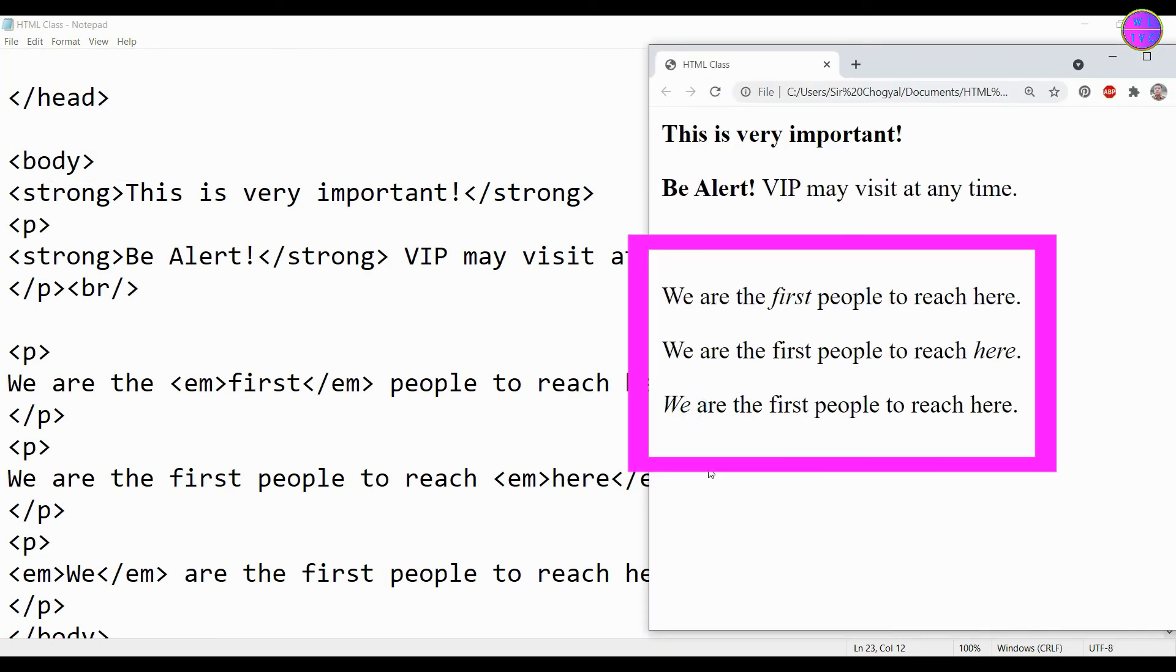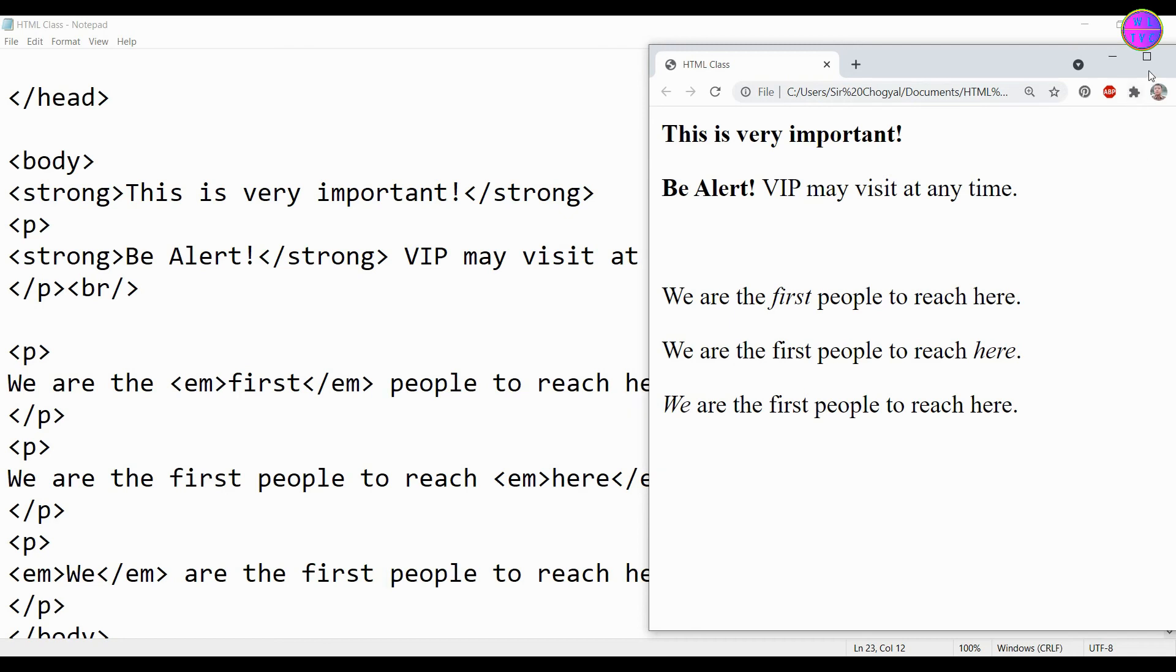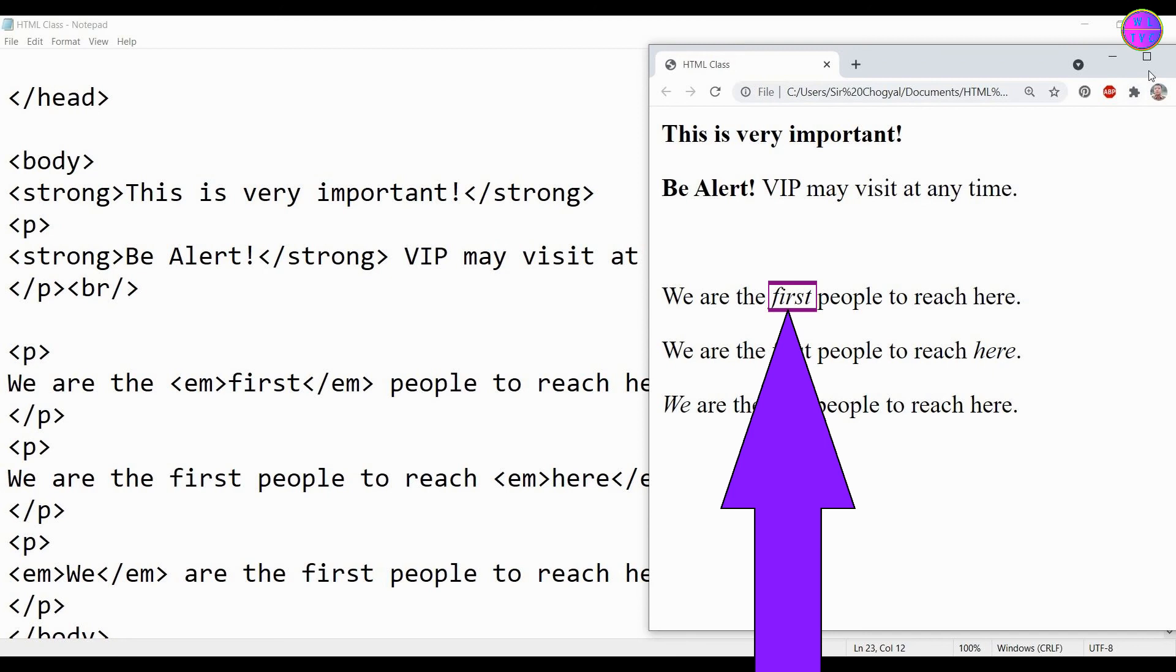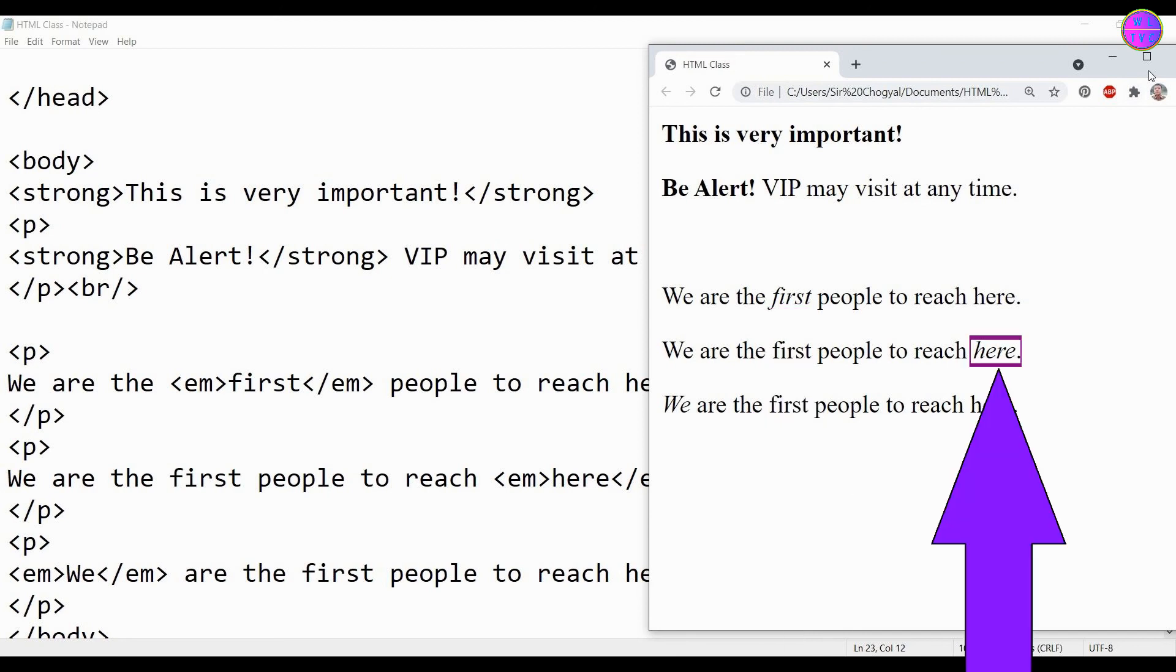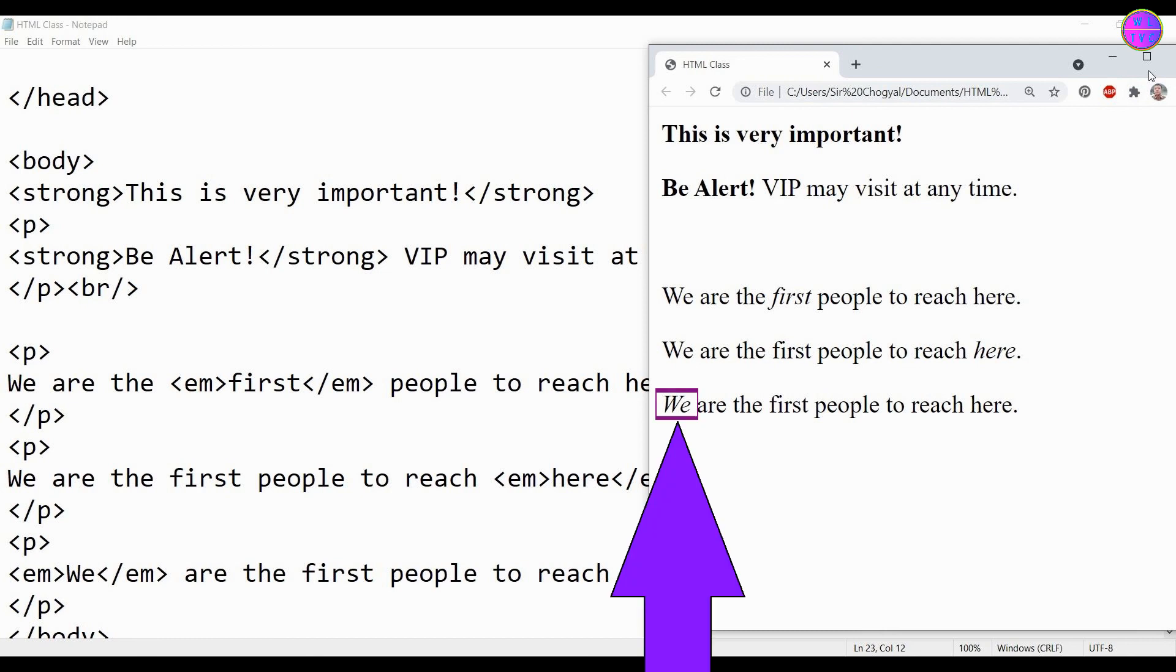Here you can see we have three same sentences, but we can make out some differences. The first sentence is emphasized on time, the second sentence is emphasized on place, and the third sentence is emphasized on who the people are.